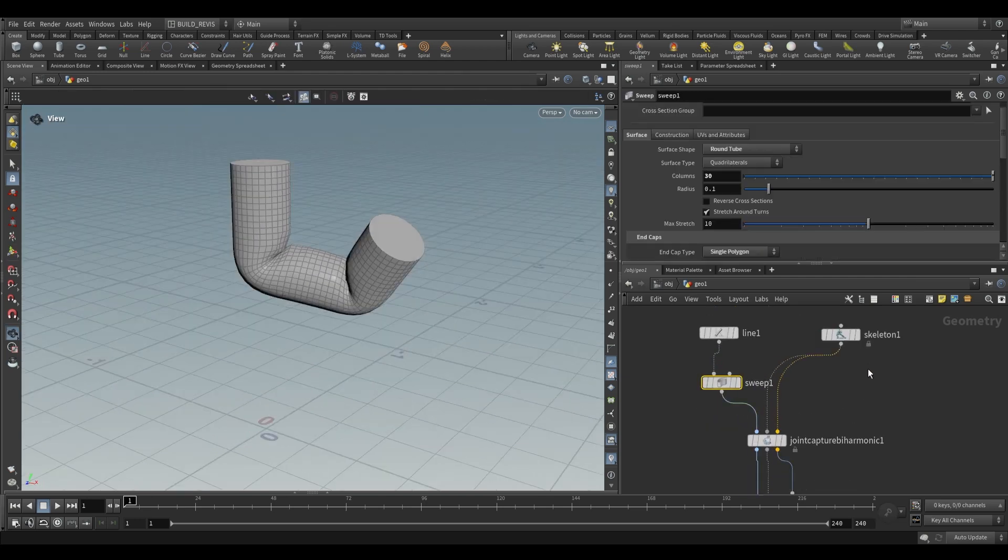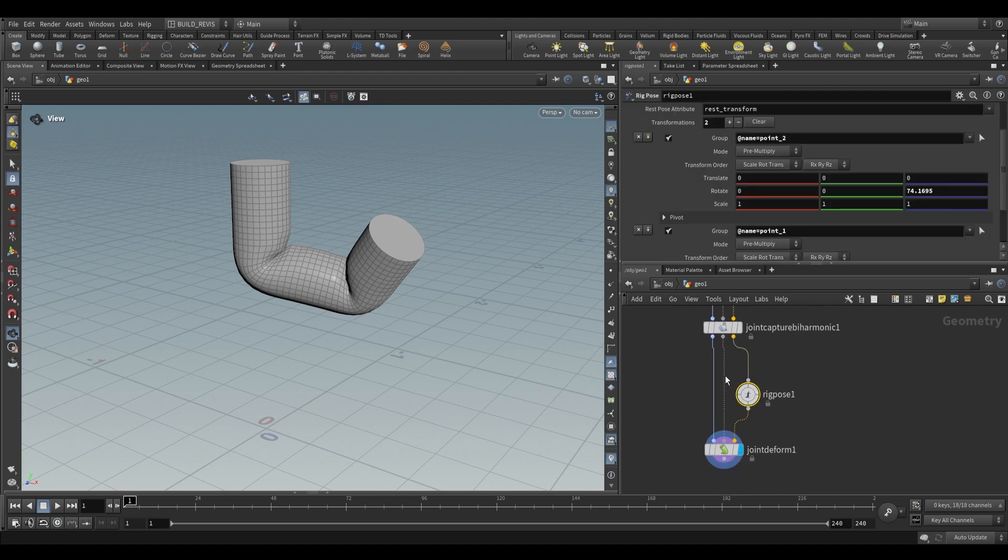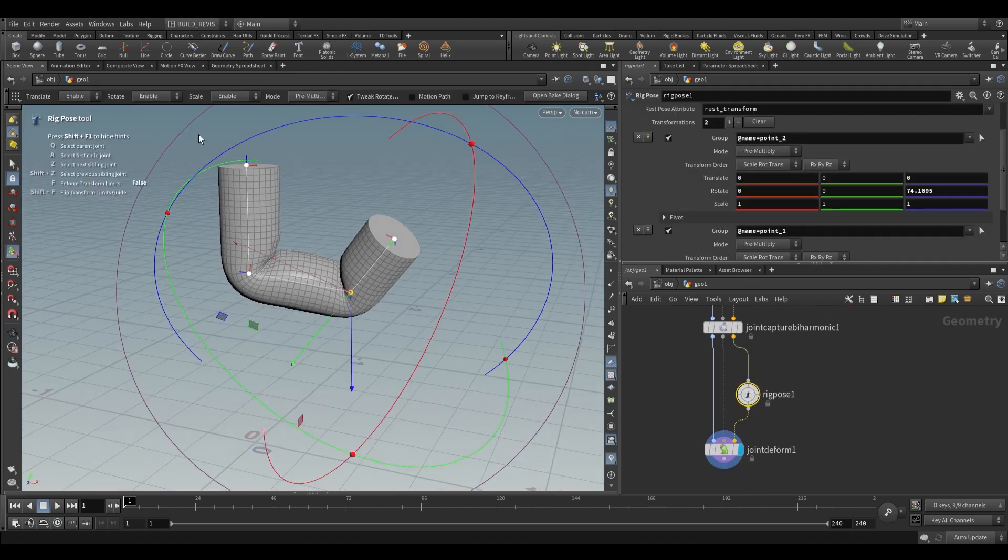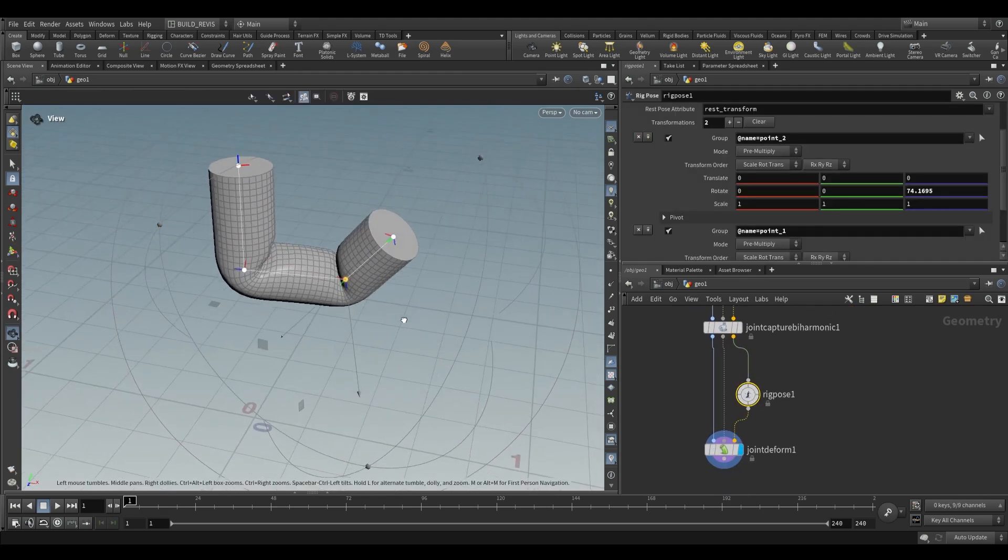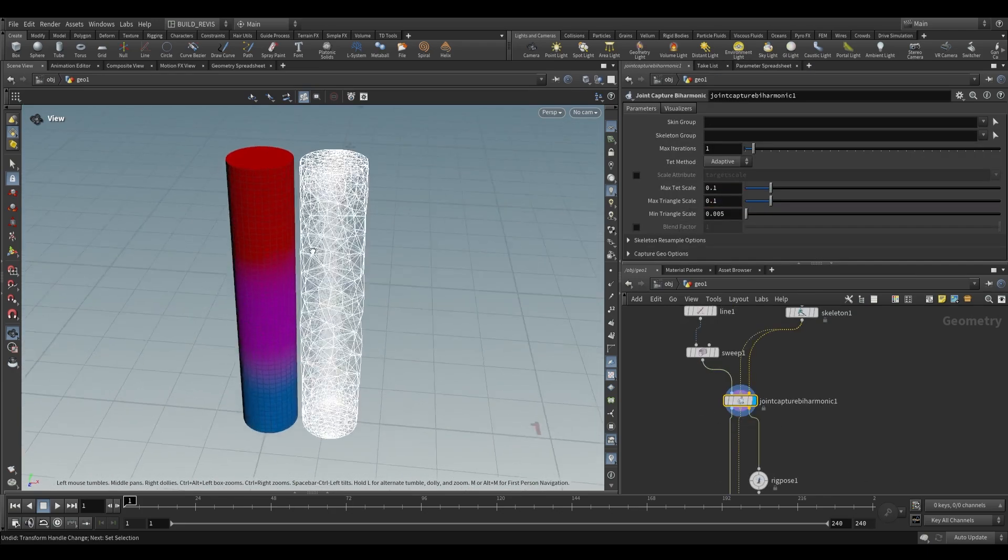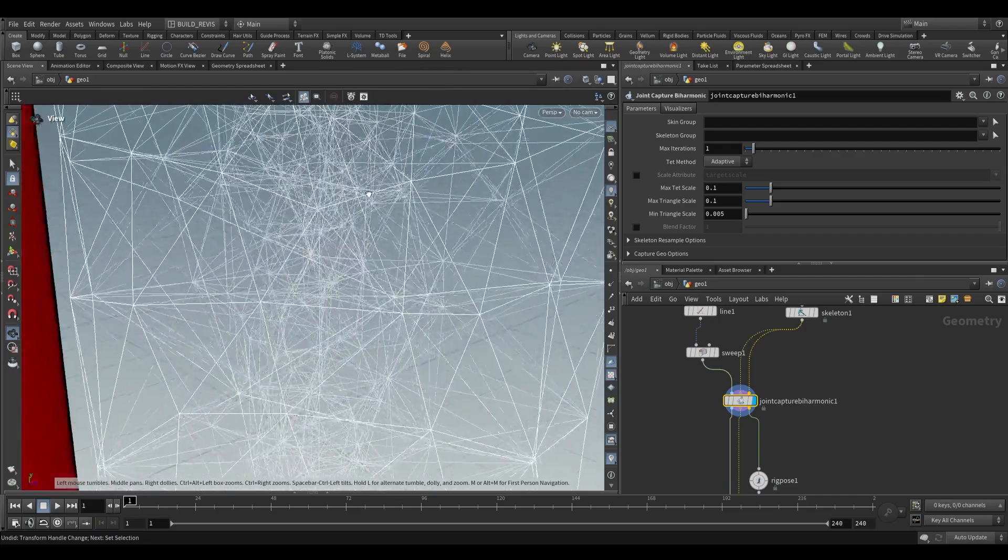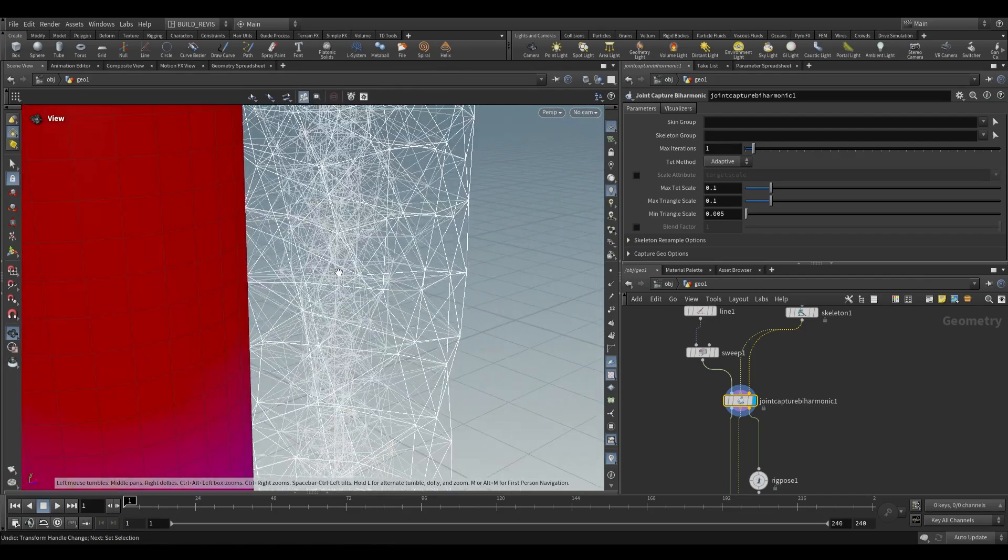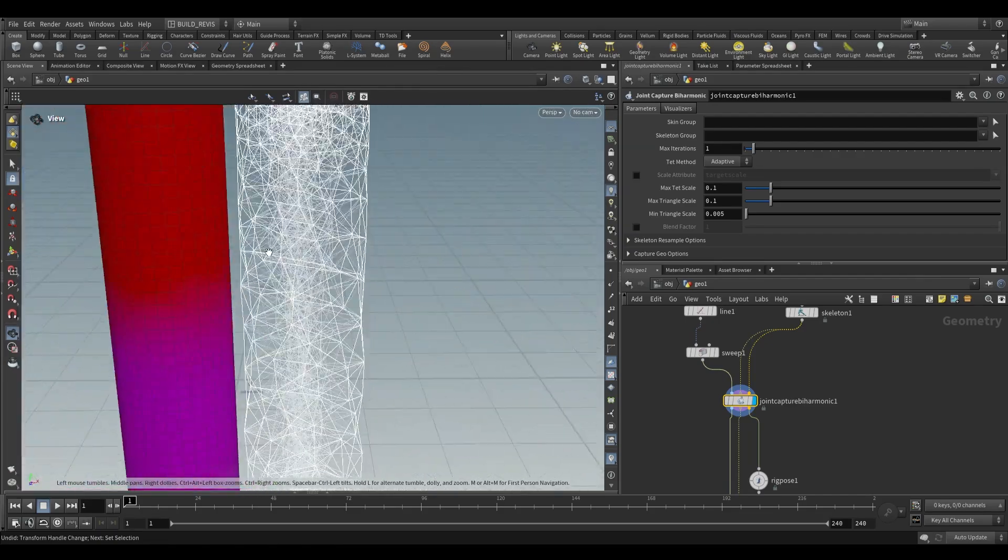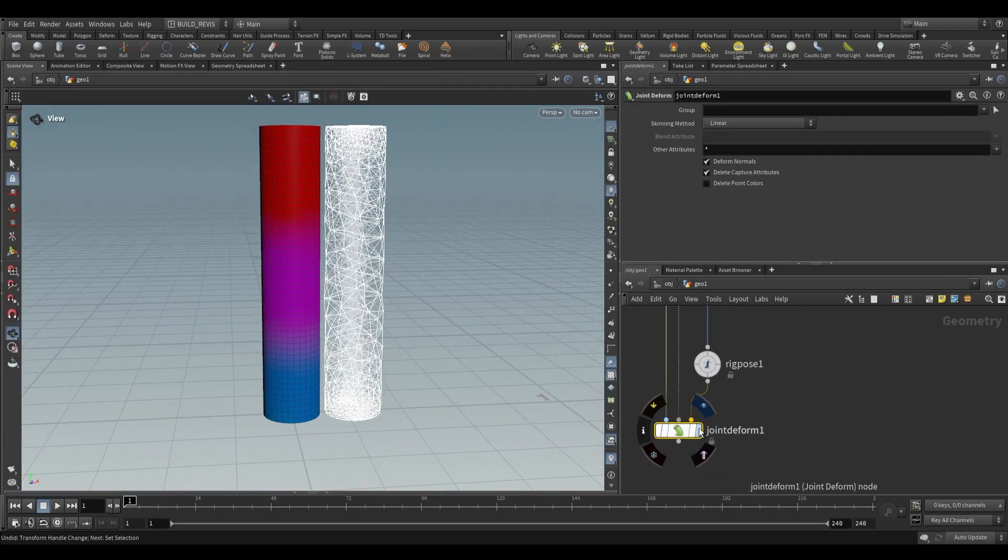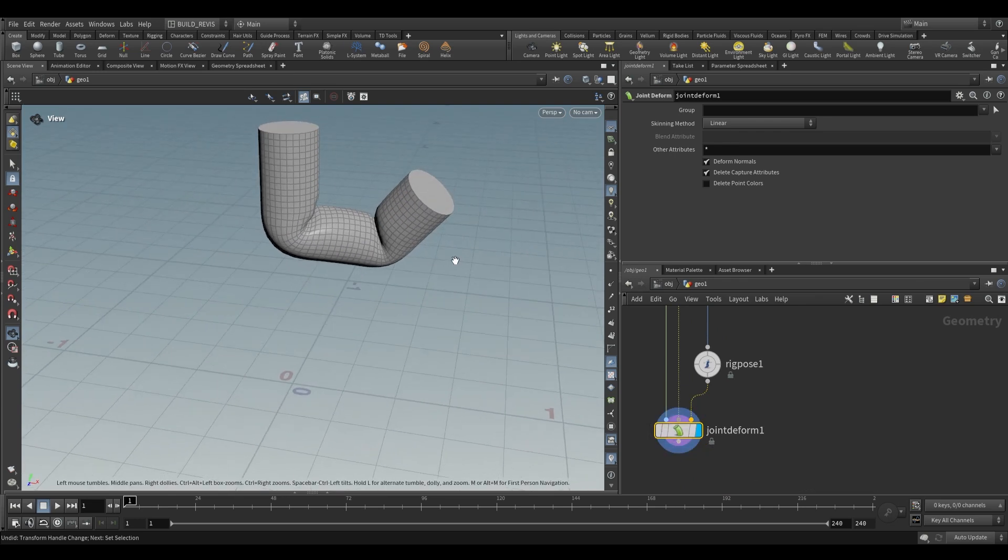That's what our joint capture by harmonic has done for us. It's taken this geometry, applied the skeleton, and with a rig pose we can adjust the various joints that make up this geometry. The way this works is it takes our incoming geometry and converts it to a tetrahedralized mesh. A tetrahedralized mesh has these internal struts and internal geometry, which allows for this sort of deformation where we're having volume preservation.